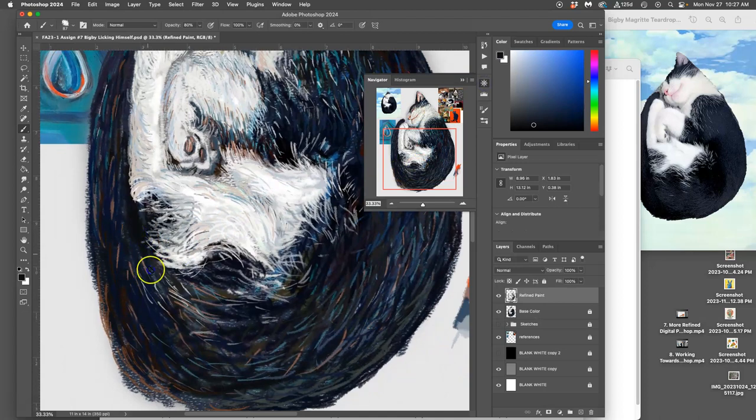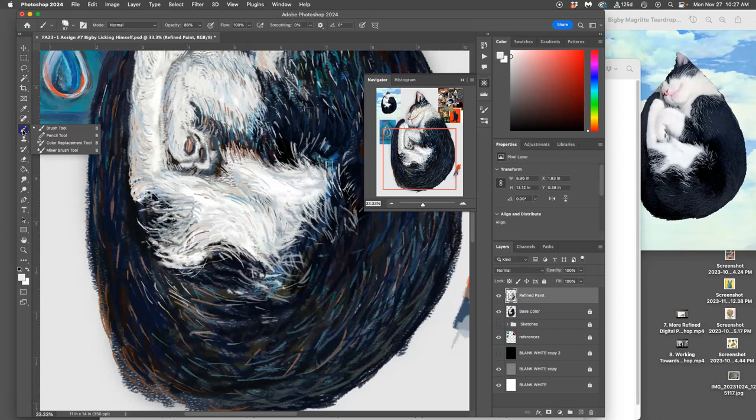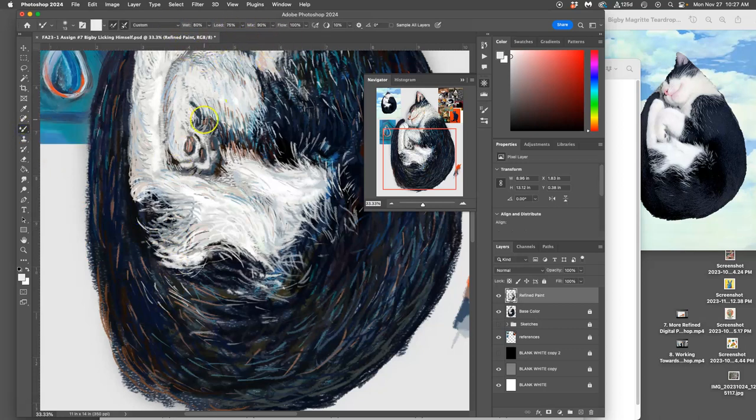Now there are a lot of more advanced techniques in digital painting. There are more advanced tools. One that's really cool is the mixer brush, which you can set to match pixels that are underneath.